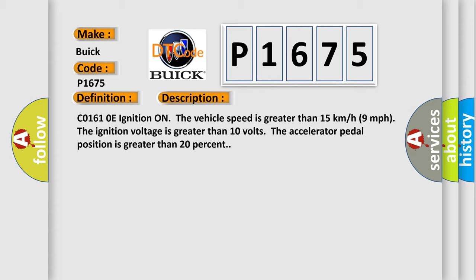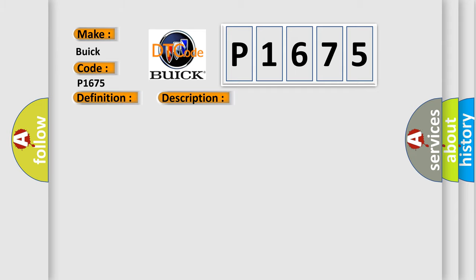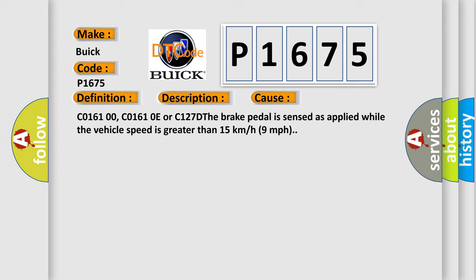C01610E ignition on, the vehicle speed is greater than 15 kilometers per hour or 9 miles per hour. The ignition voltage is greater than 10 volts. The accelerator pedal position is greater than 20%. This diagnostic error occurs most often in these cases.